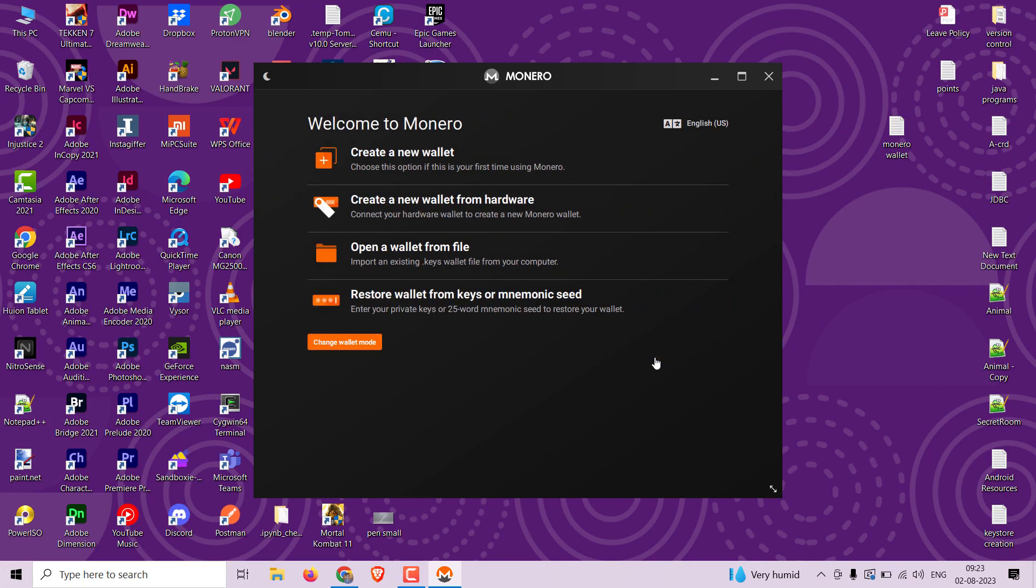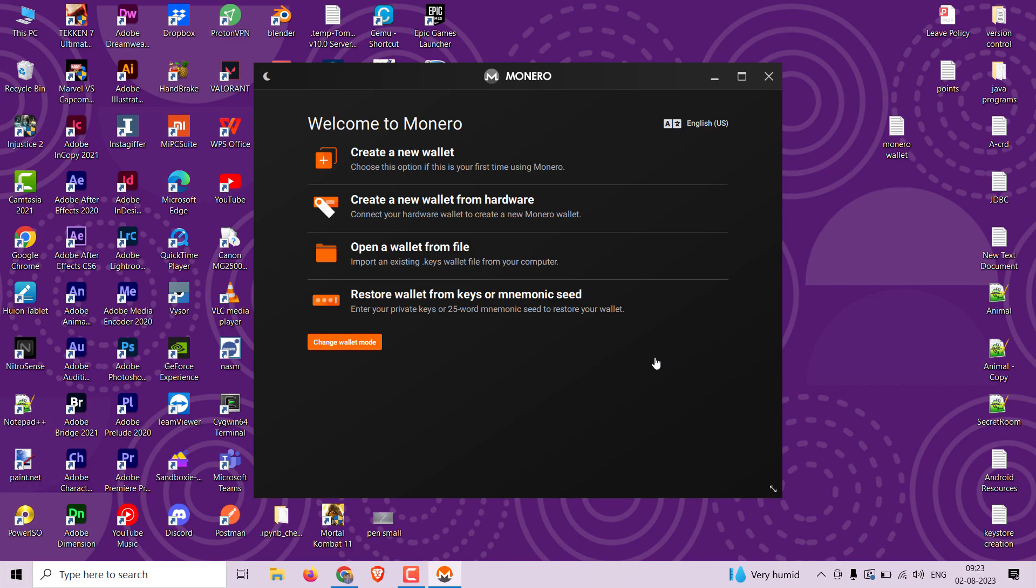Once your installation is complete, you can proceed to create a new wallet by clicking on the button to create a new wallet.